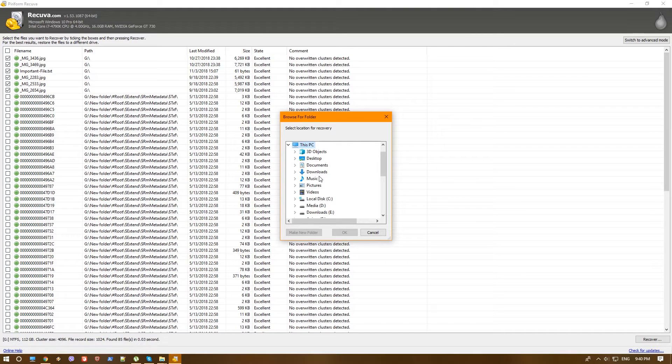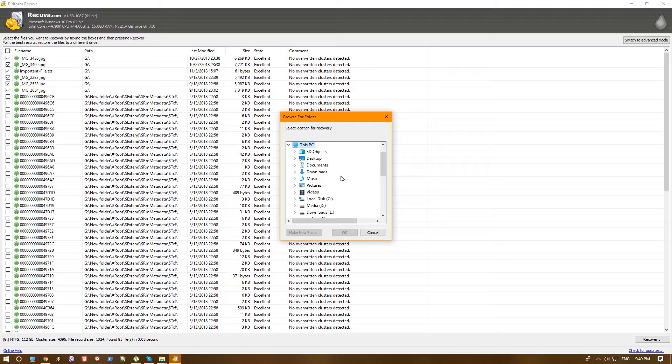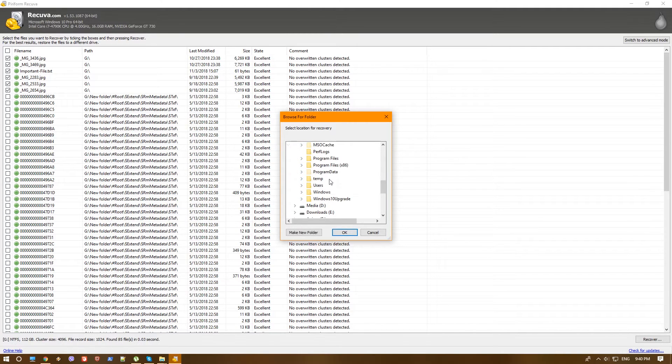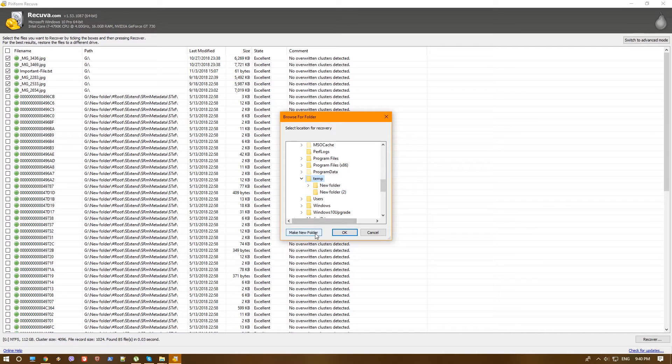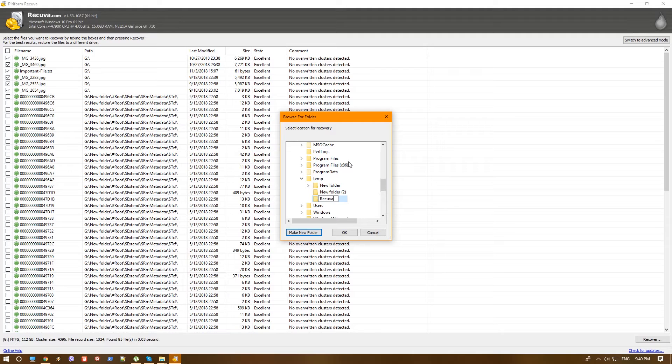Another thing you should know. You can choose the very same folder that they were deleted from and recover there, but the moment you recover to that very same folder, you actually write to it and you might destroy the files that you just tried to recover. So instead, you should actually recover them on a new place. Let's go to C temp and create a new folder called Recuva.